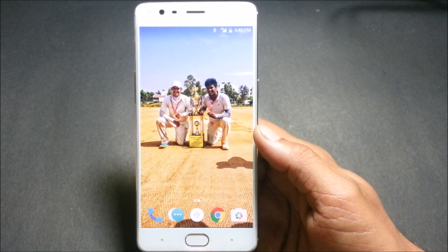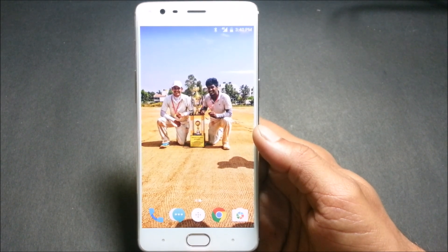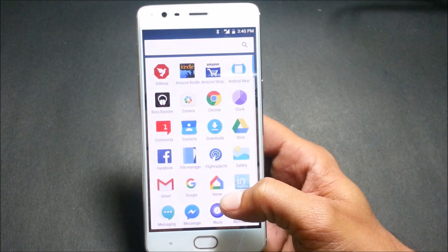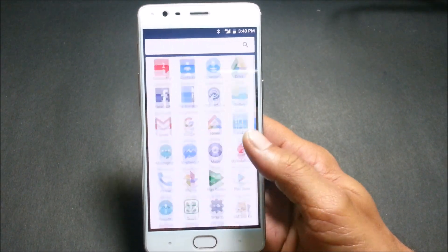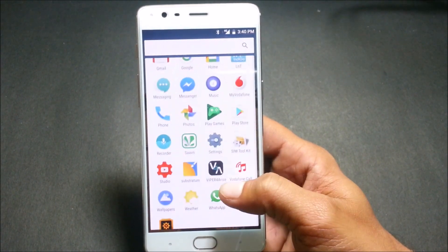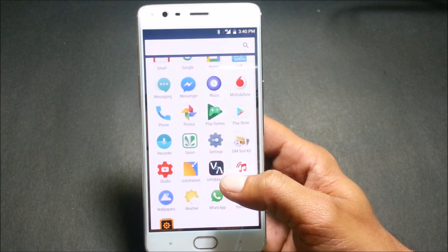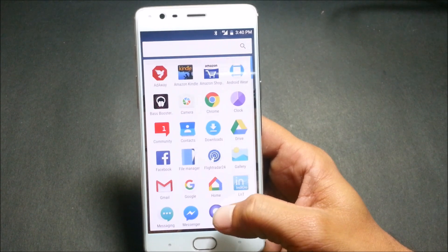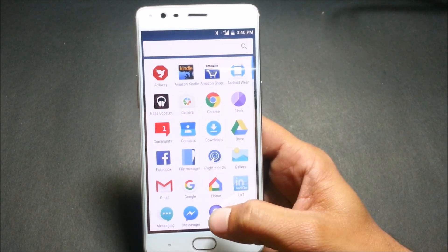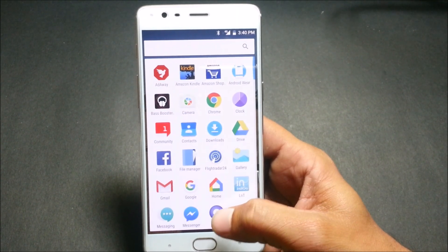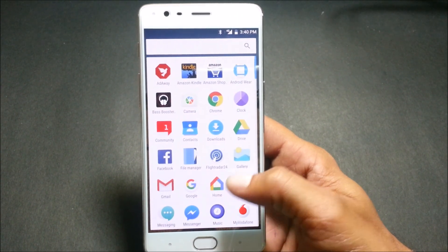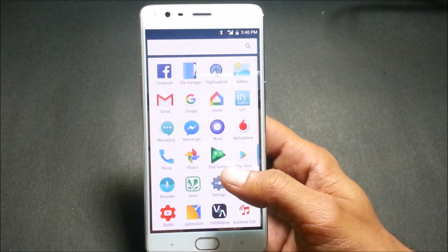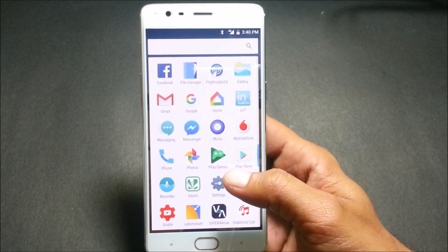Hello friends, welcome back! Today I'll be showing you how to install Freedom OS on your OnePlus 3T running OxygenOS 4.0.2. Freedom OS is also based on OxygenOS 4.0.2.